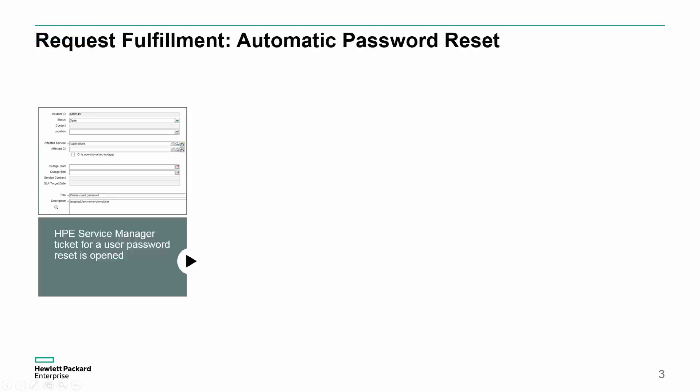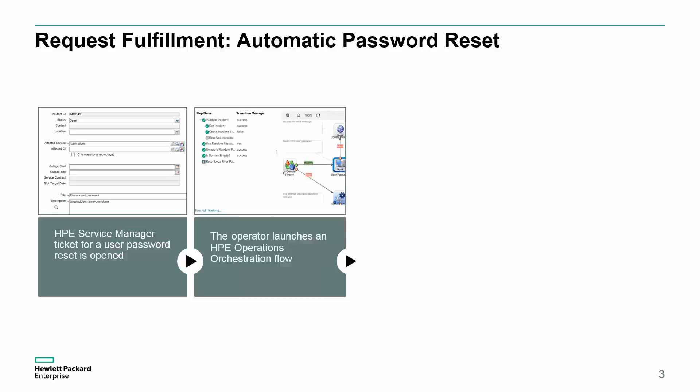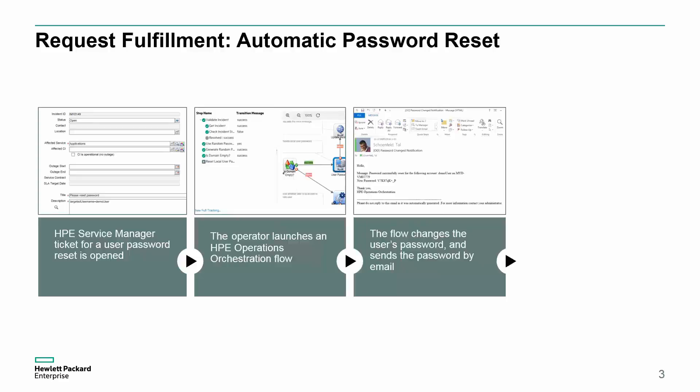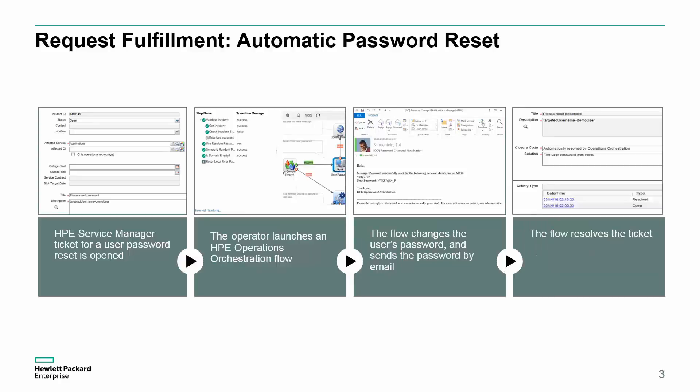An operator handles a request for a password reset in HPE Service Manager. In order to fulfill the request, the operator launches an OO flow. The flow resets the password on the target system, sends the new password by mail, and closes the SM ticket.